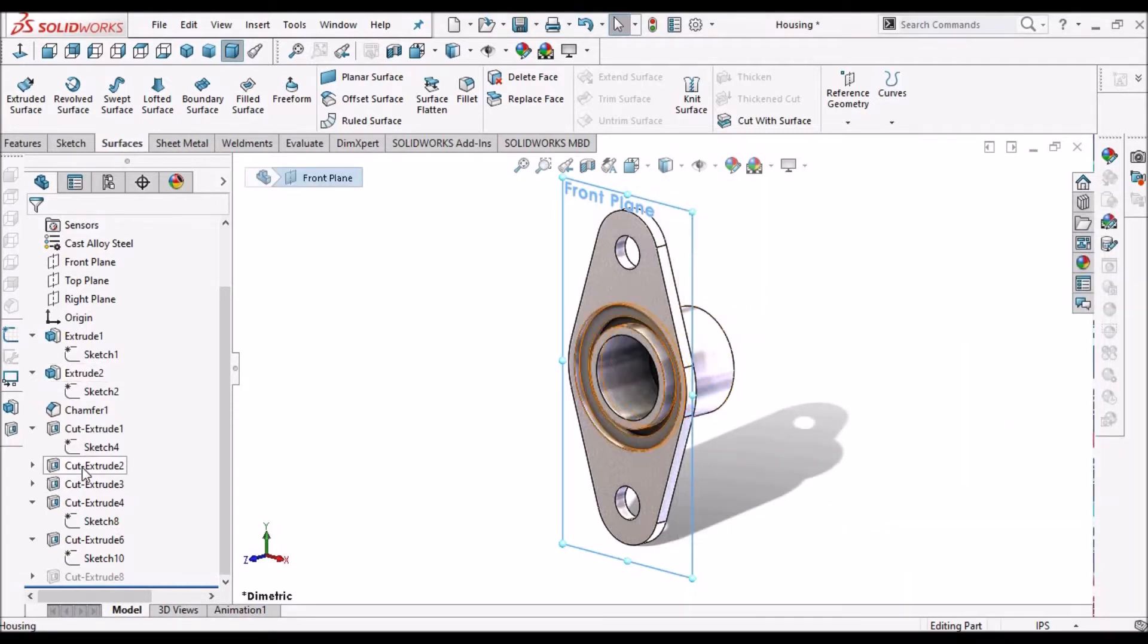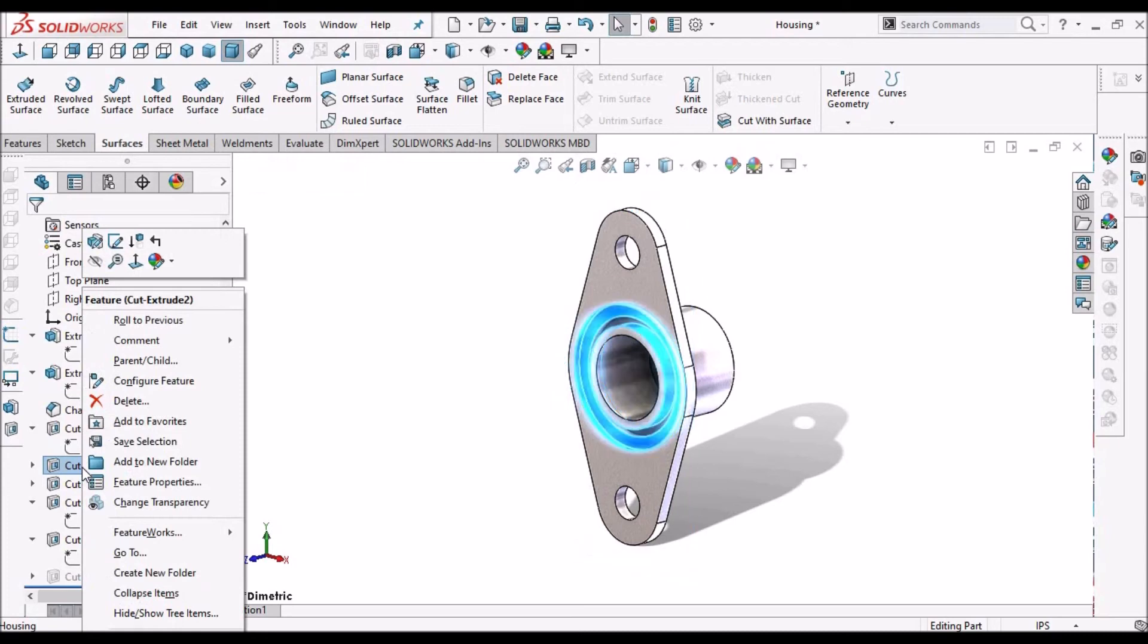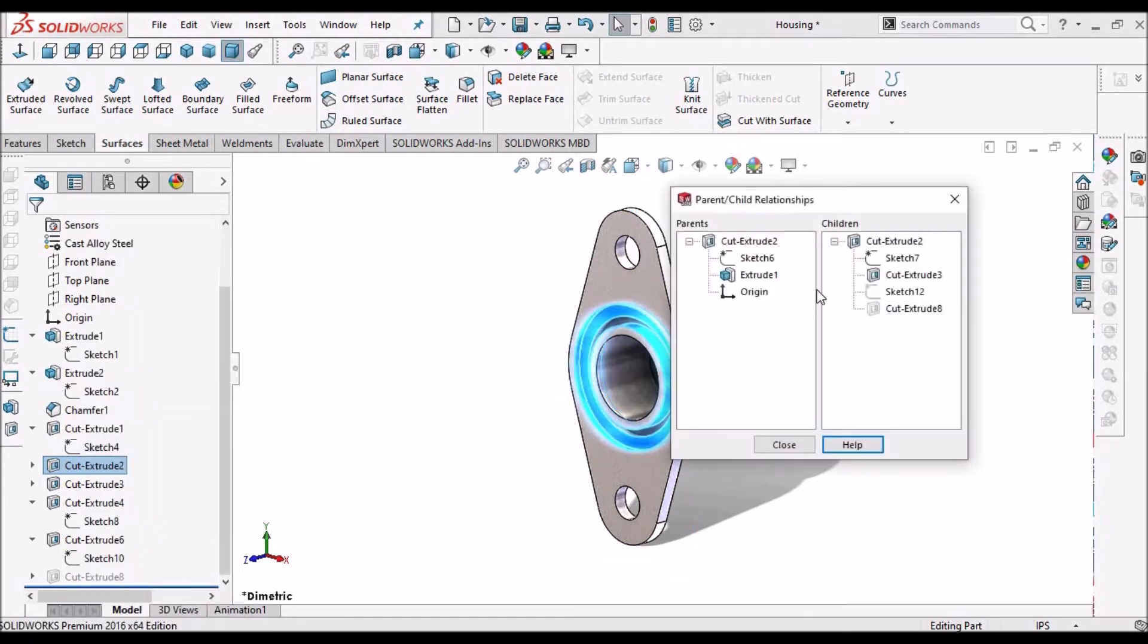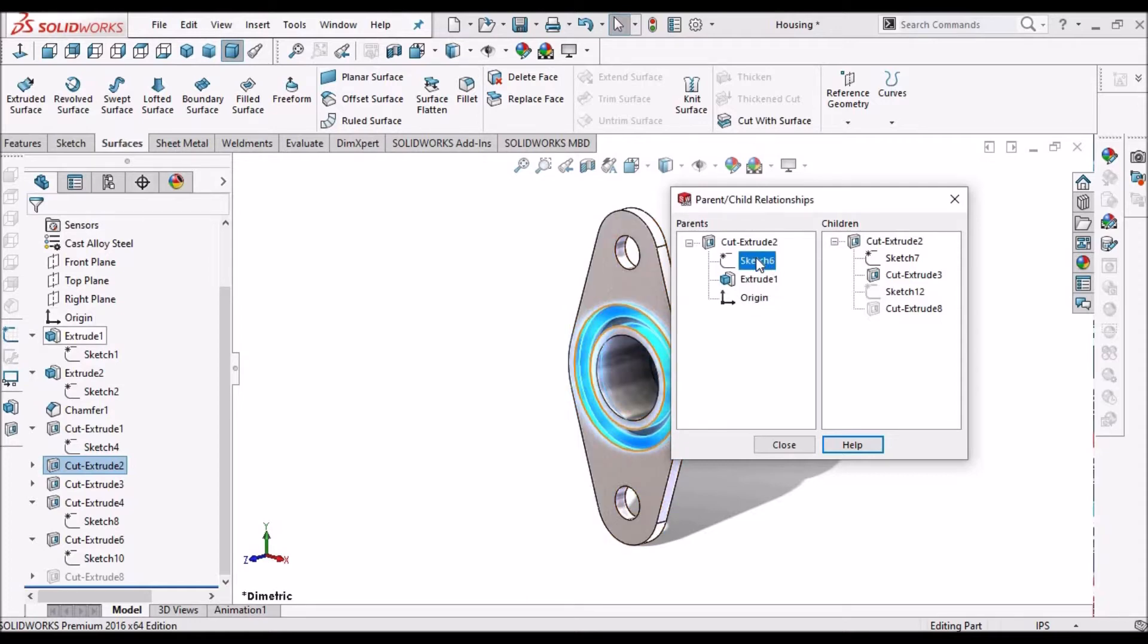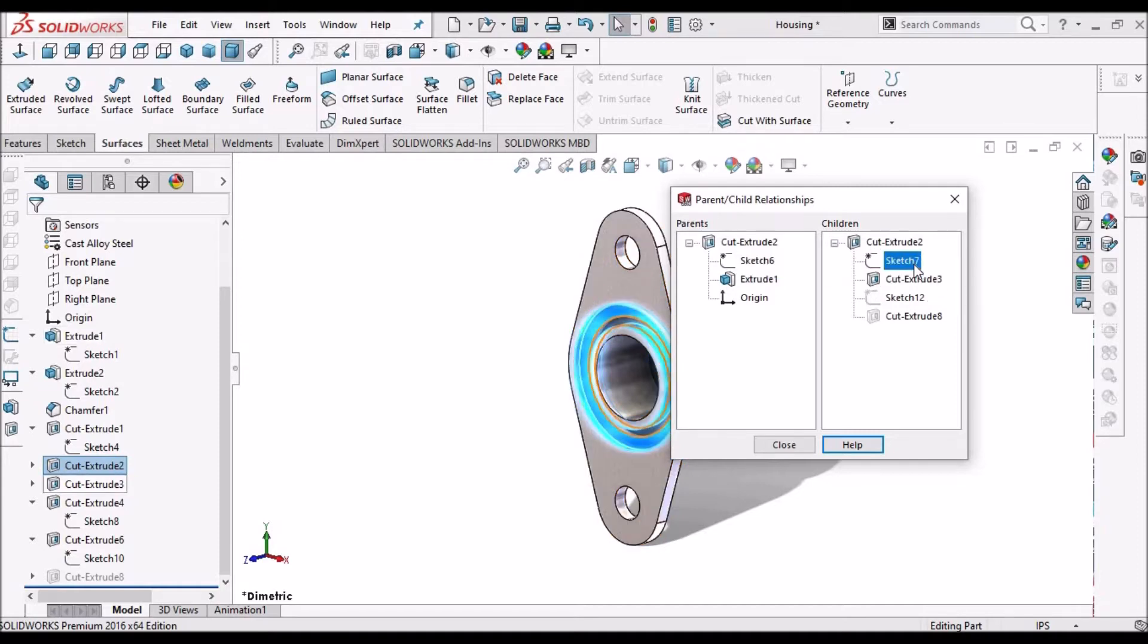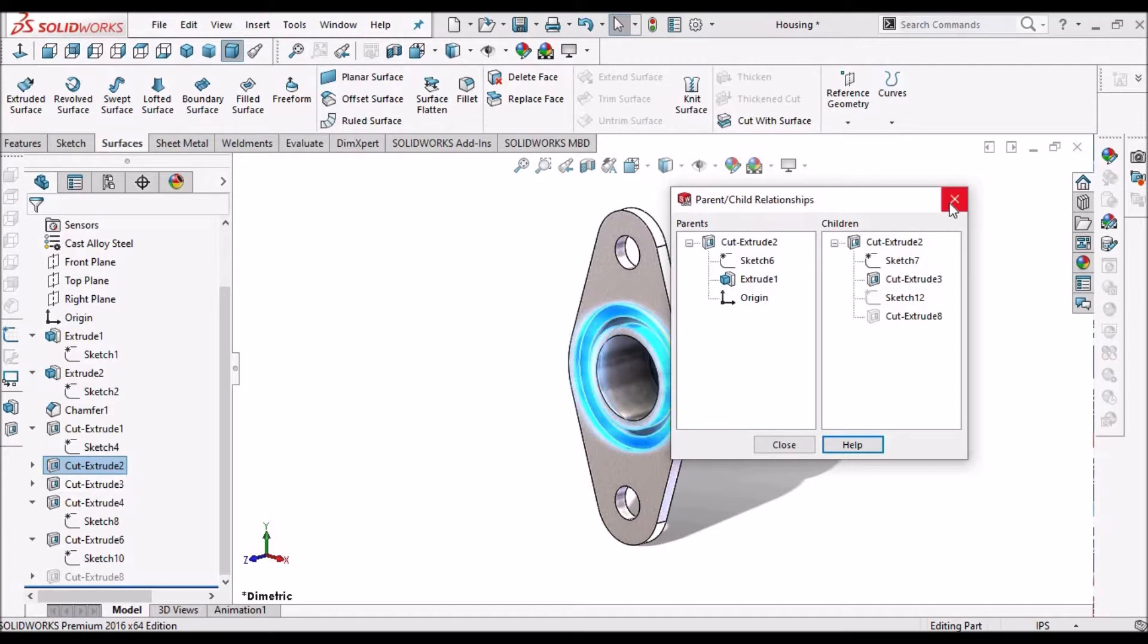So when I click on this extruded cut 2, we can see extruded 1 is the parent and sketch 6 is the parent, and extruded cut 3 is the child.